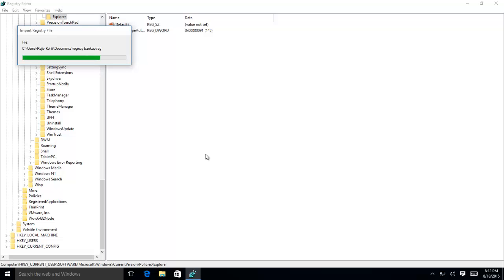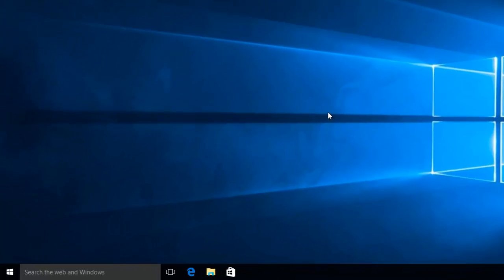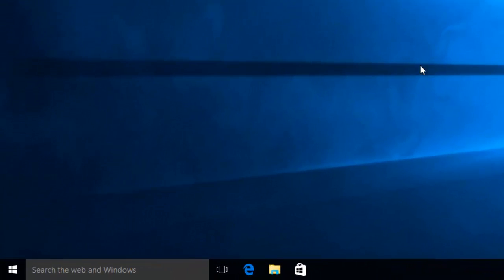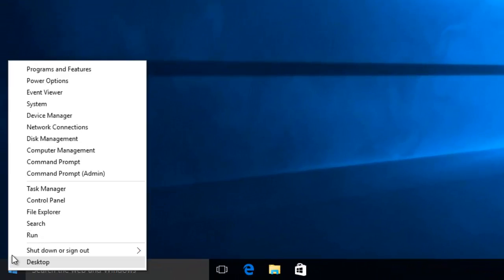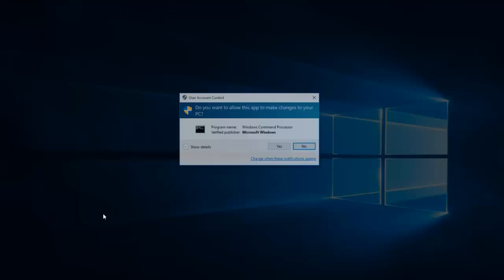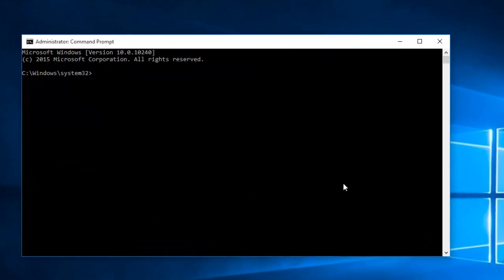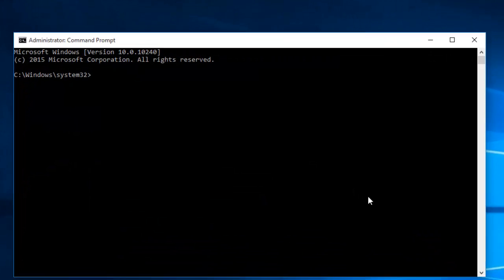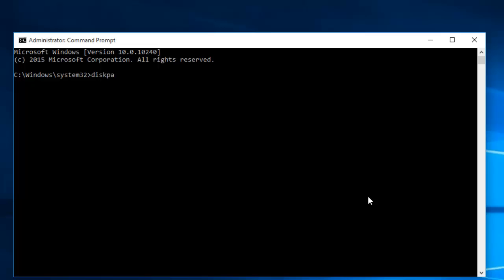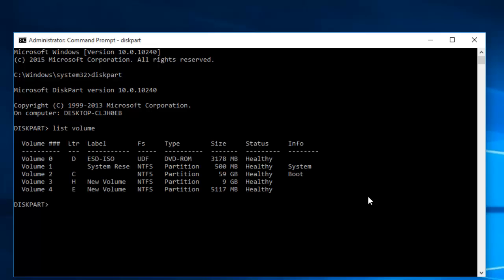The fourth method to hide drives is using an elevated command prompt. To do this, right click on the start menu and then click Command Prompt Admin. At the command prompt, type Diskpart. Once the Diskpart utility begins running, type List Volume and press Enter key to see all the drives available.